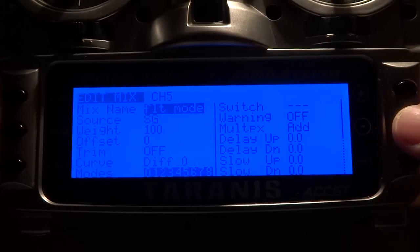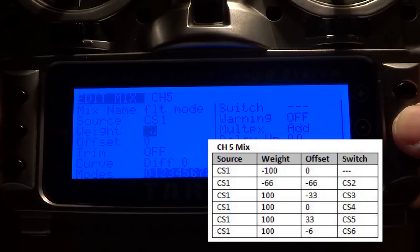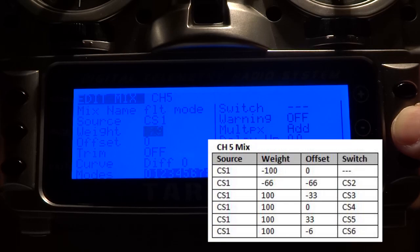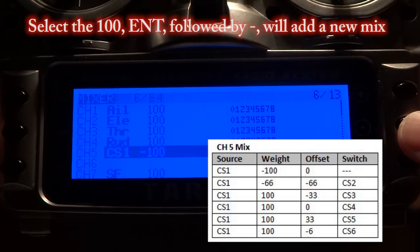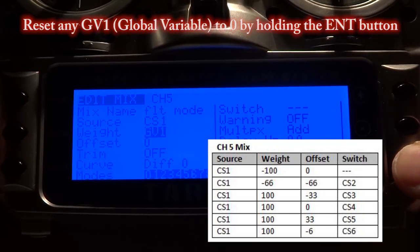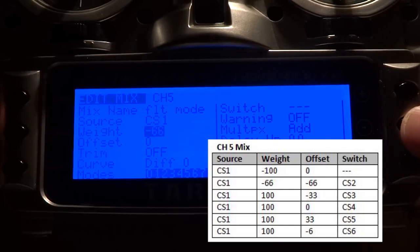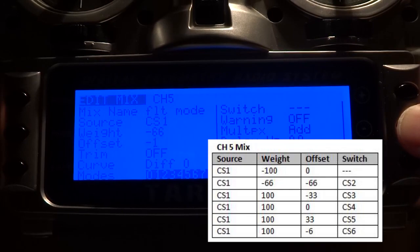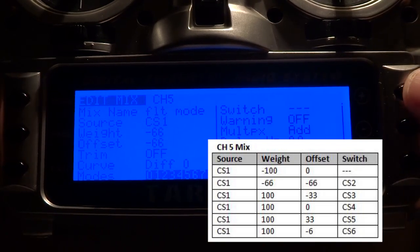Adding the custom switch to the mix takes a little bit of practice, so I've got a place chart to help you. At times you hold down the enter key for too long you get a GV1 — to reset it just hold down the enter key again. Here we set the width to minus 66 and offset to minus 66 for CS2. These are the values that determine the PWM, which then determines the flight mode position.